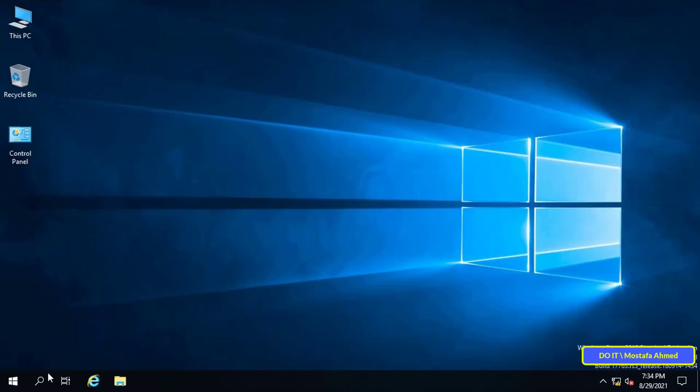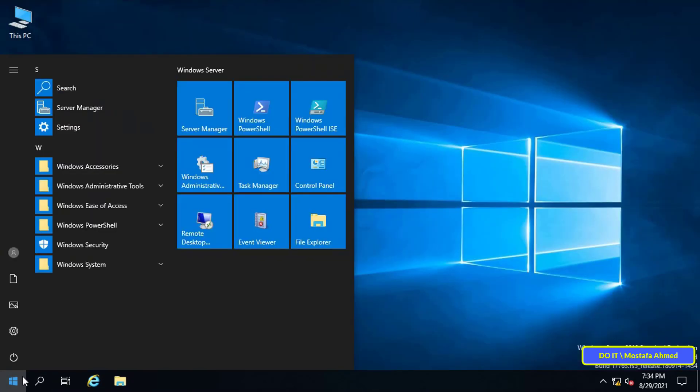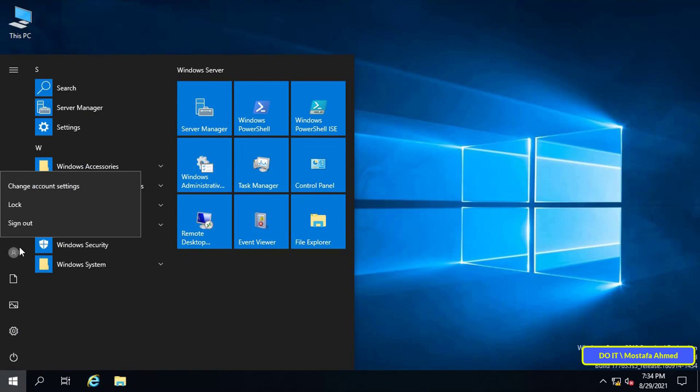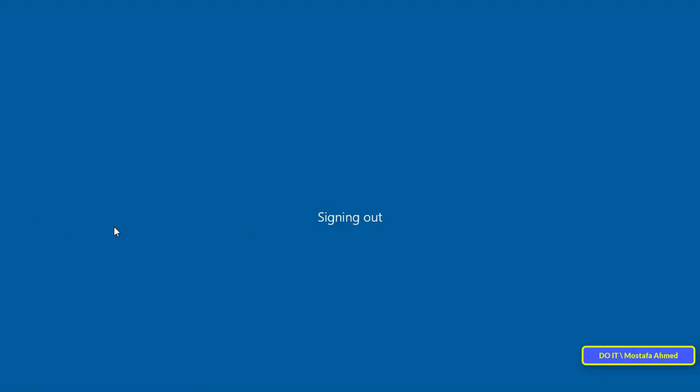Now log out of the server. After that, log in with the new account and the new name that you changed.